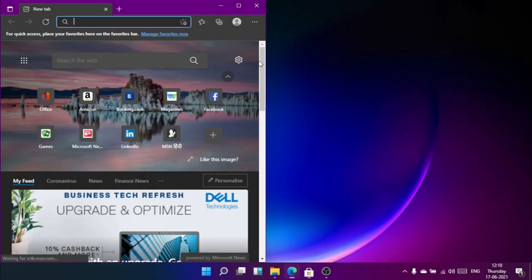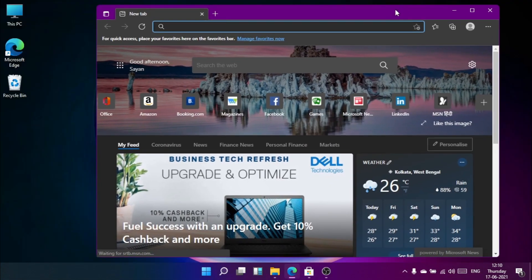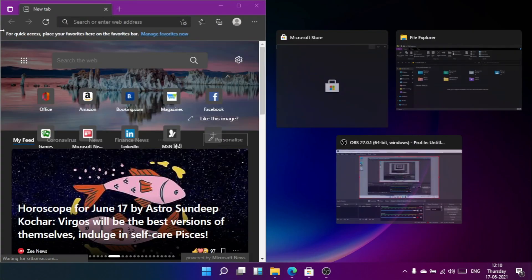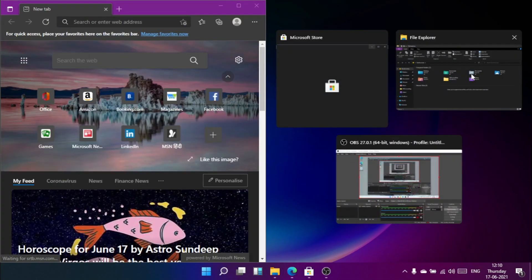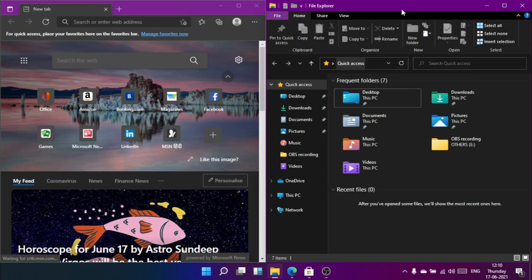Let's try to multitask. Looks like multitasking in Windows 11 is easier than Windows 10.